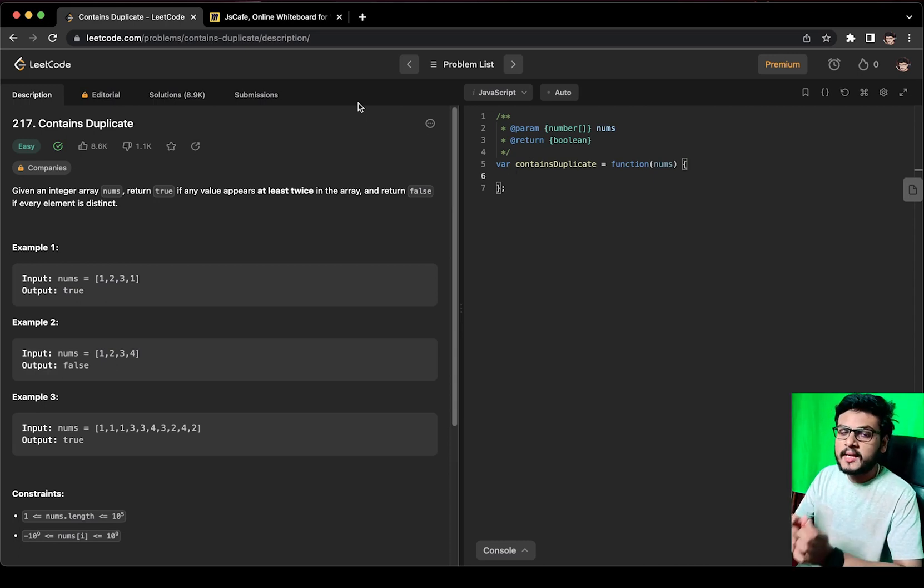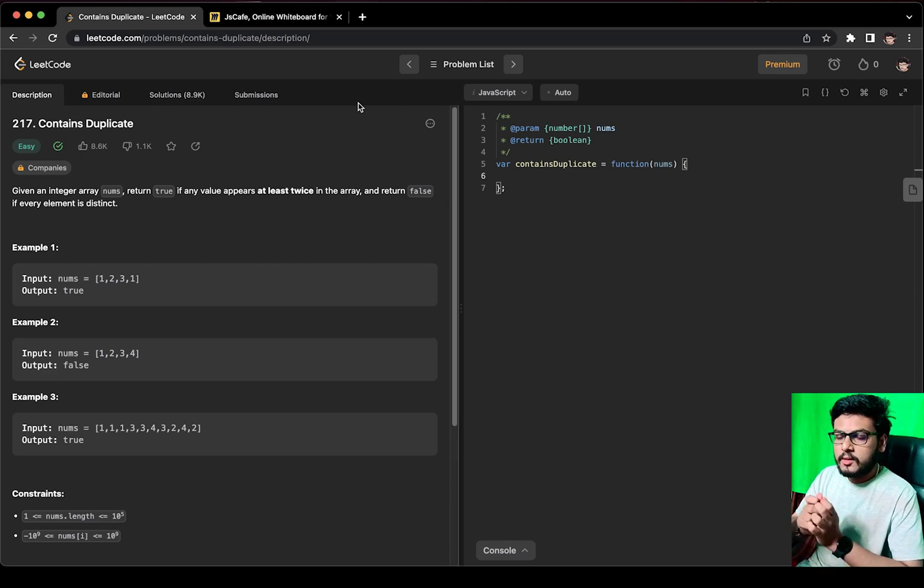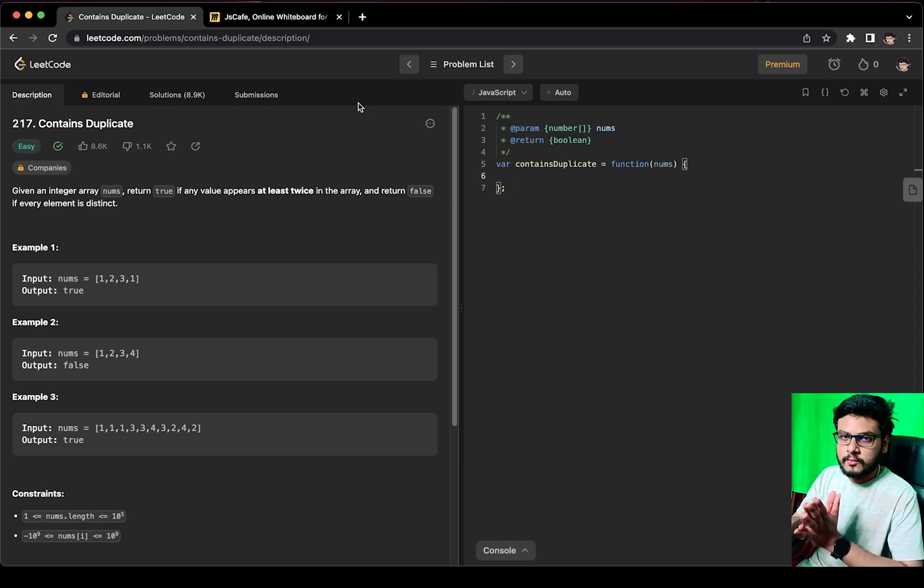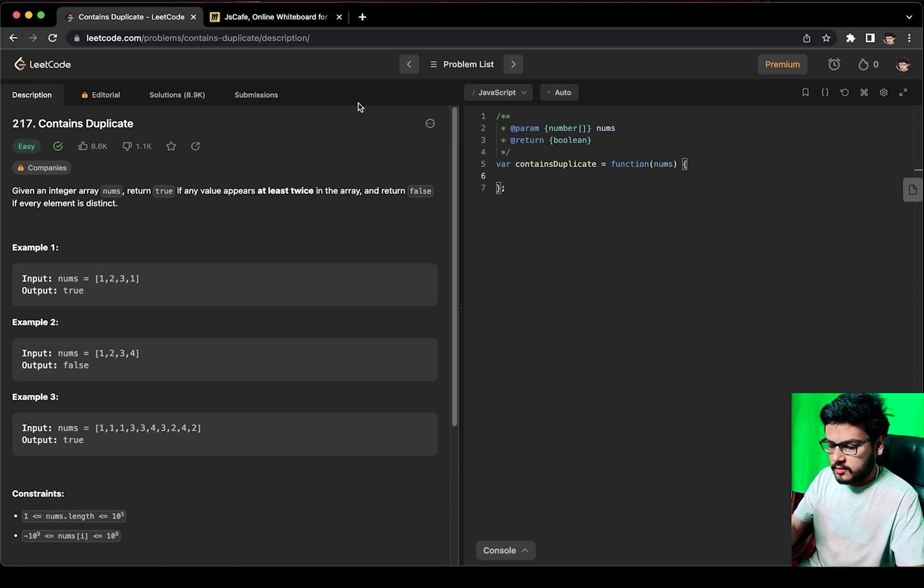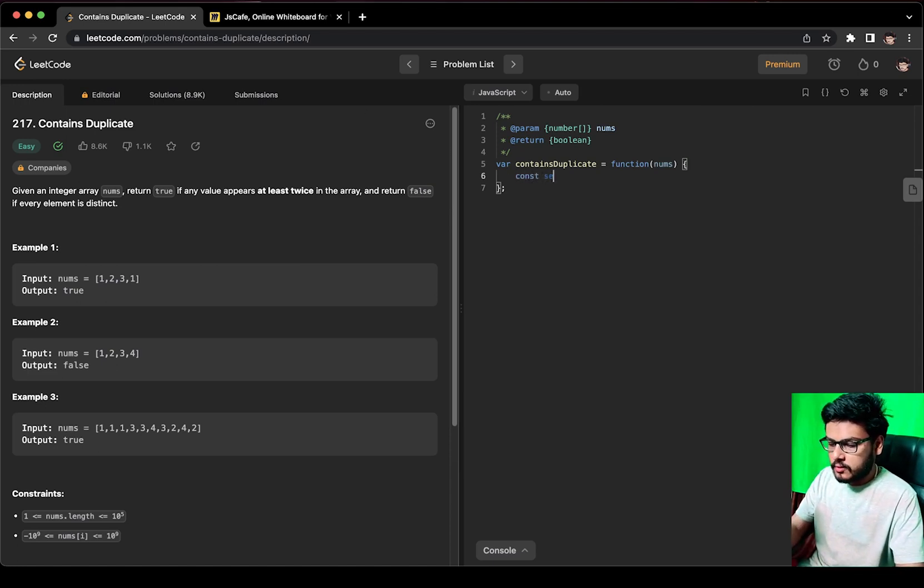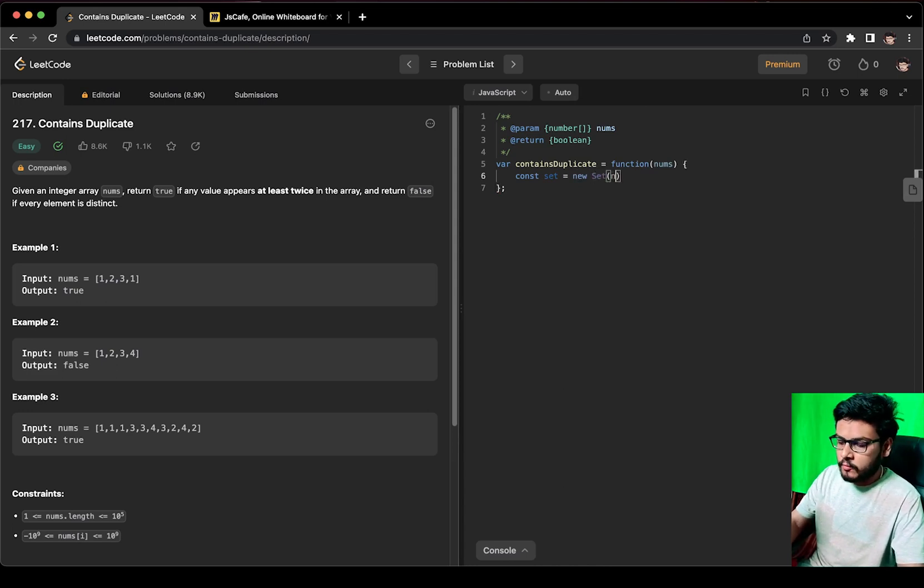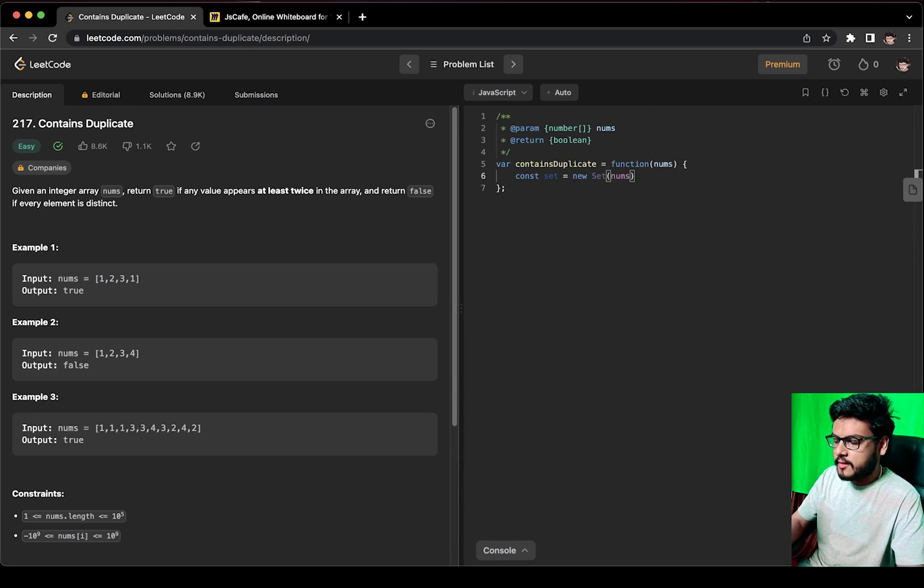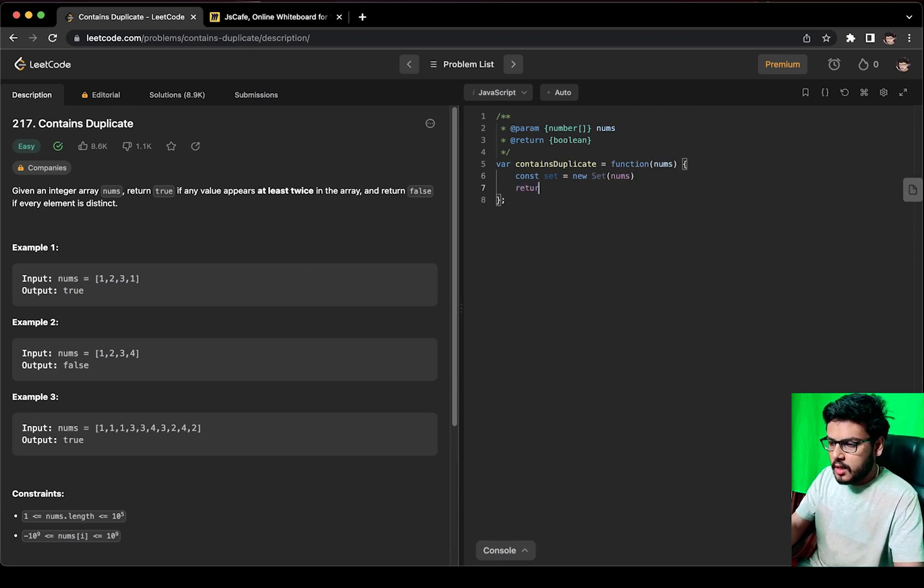So we have to return true. Let us try to implement it. Let me create a Set called set equals new Set, and we will create a Set out of the numbers array. Now I will directly compare the length of the Set and the length of the array.